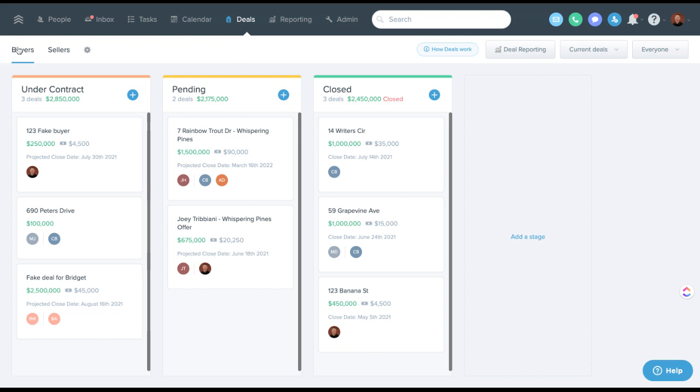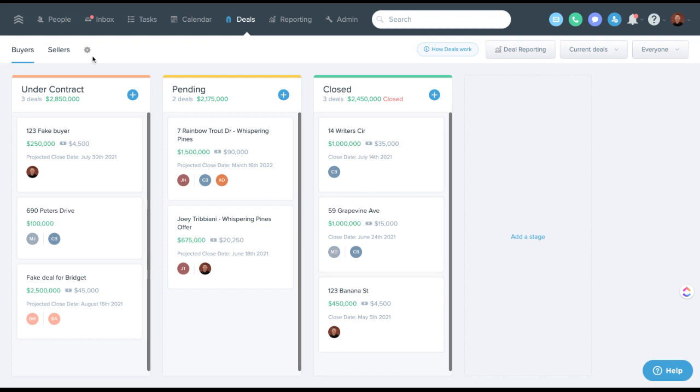You've got what Follow-Up Boss calls pipelines up here. These can be differentiated things like buyers and sellers. If you're sending outbound referrals, it could be a good way to track outbound referrals. I've seen people use these to track ISA appointments.